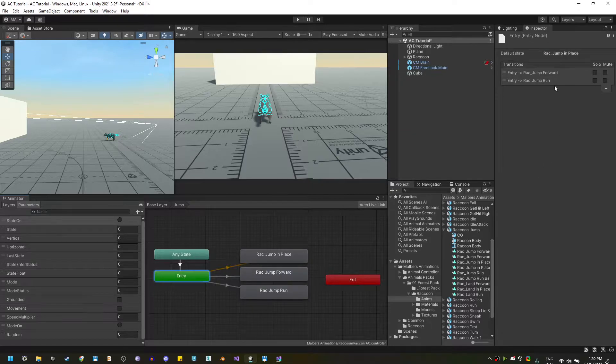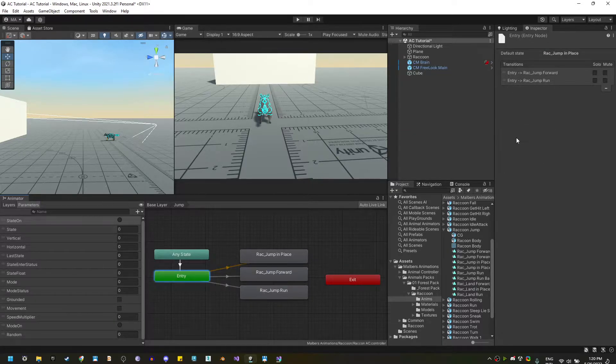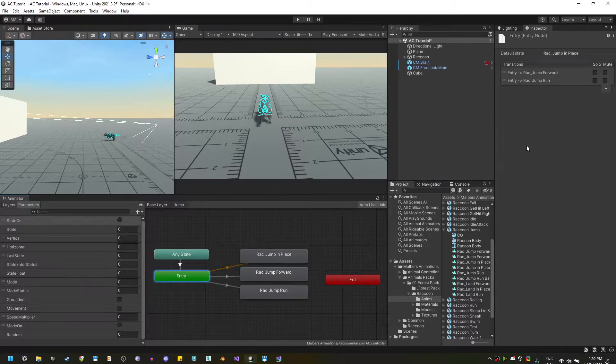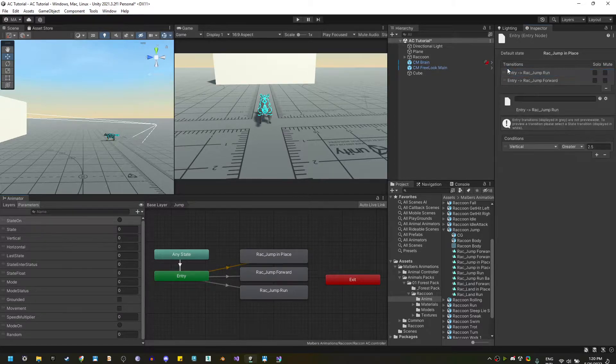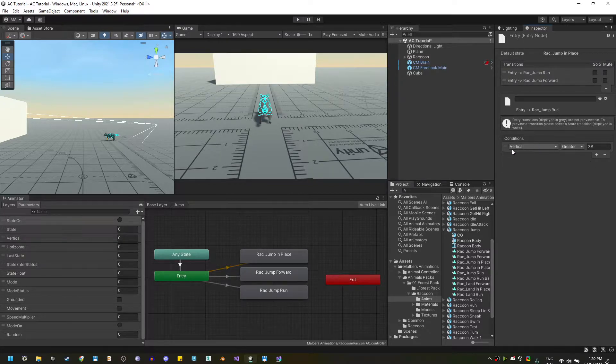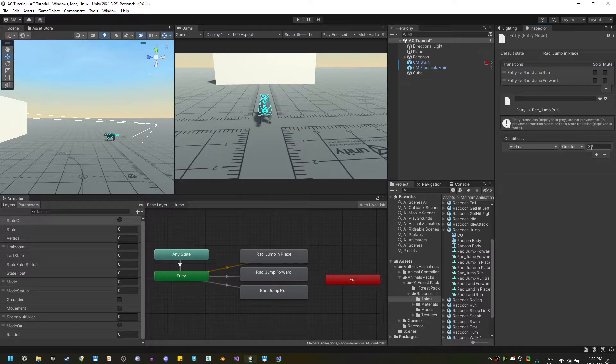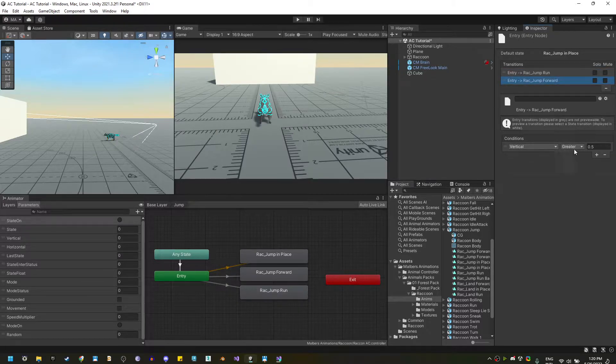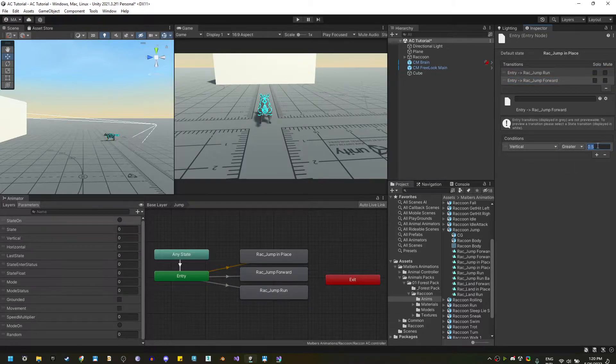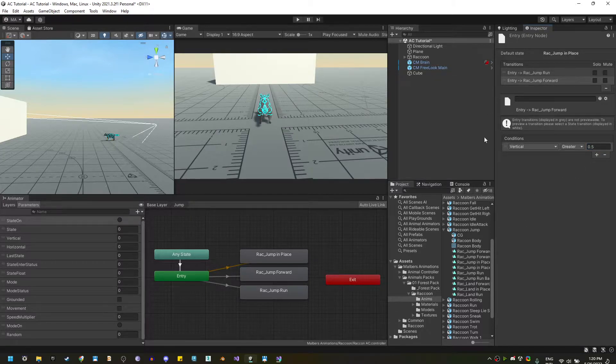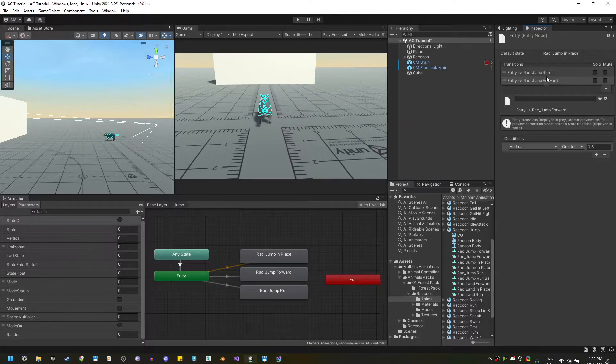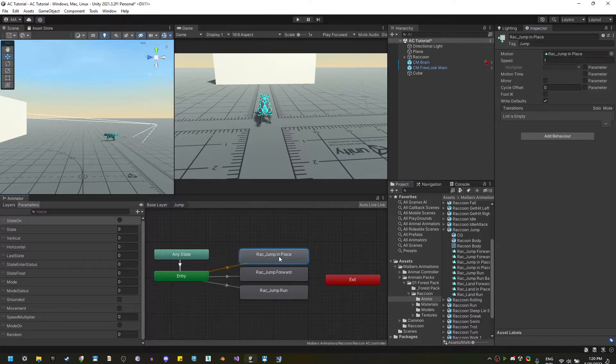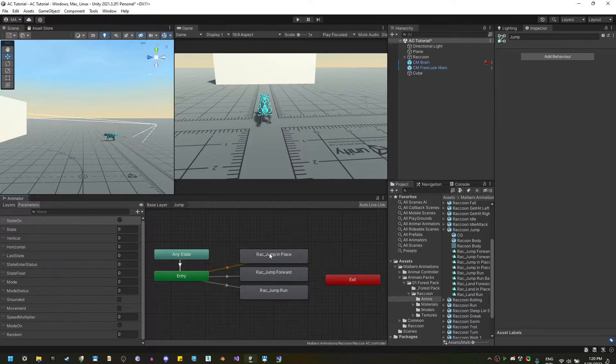Now, we need to check that the transitions order are in the correct place. So, we need to check the higher speed first. We check first if the run animations are playing, meaning the vertical is greater than 2.5. If that transition is not executed, then we check for the vertical greater than 0.5, which means that we are walking or trotting, and if none of those two transitions are executed, then we're going to use the default one, which is jump in place.